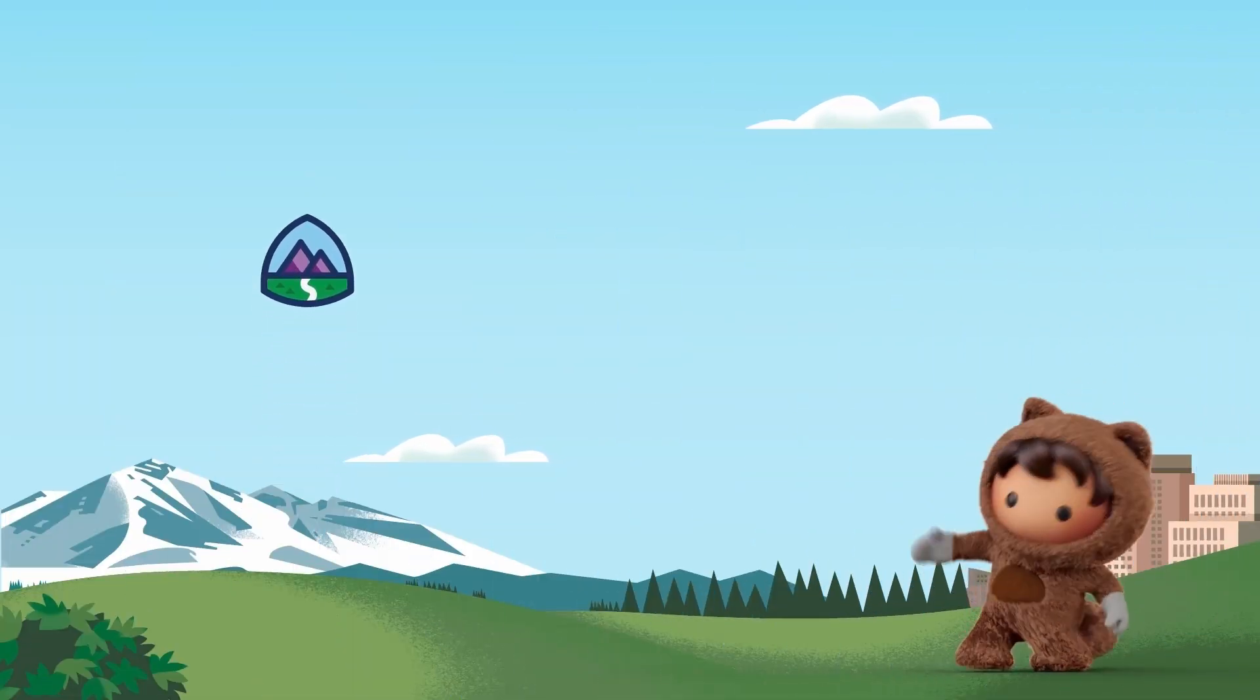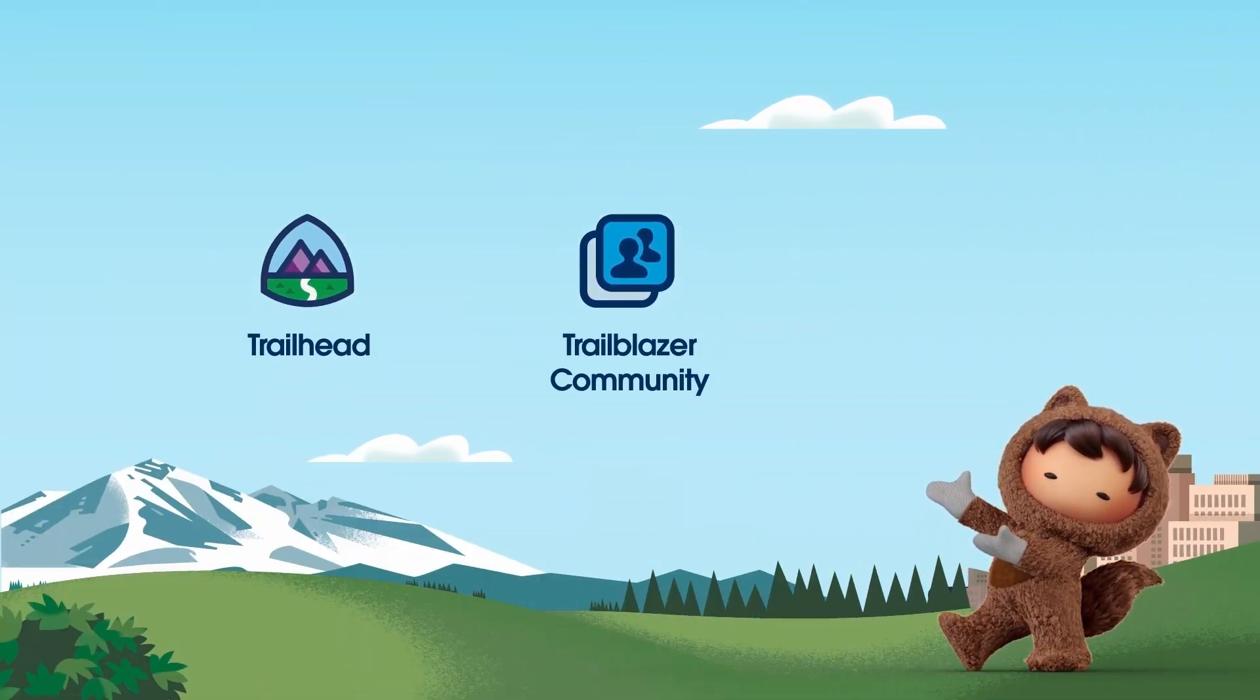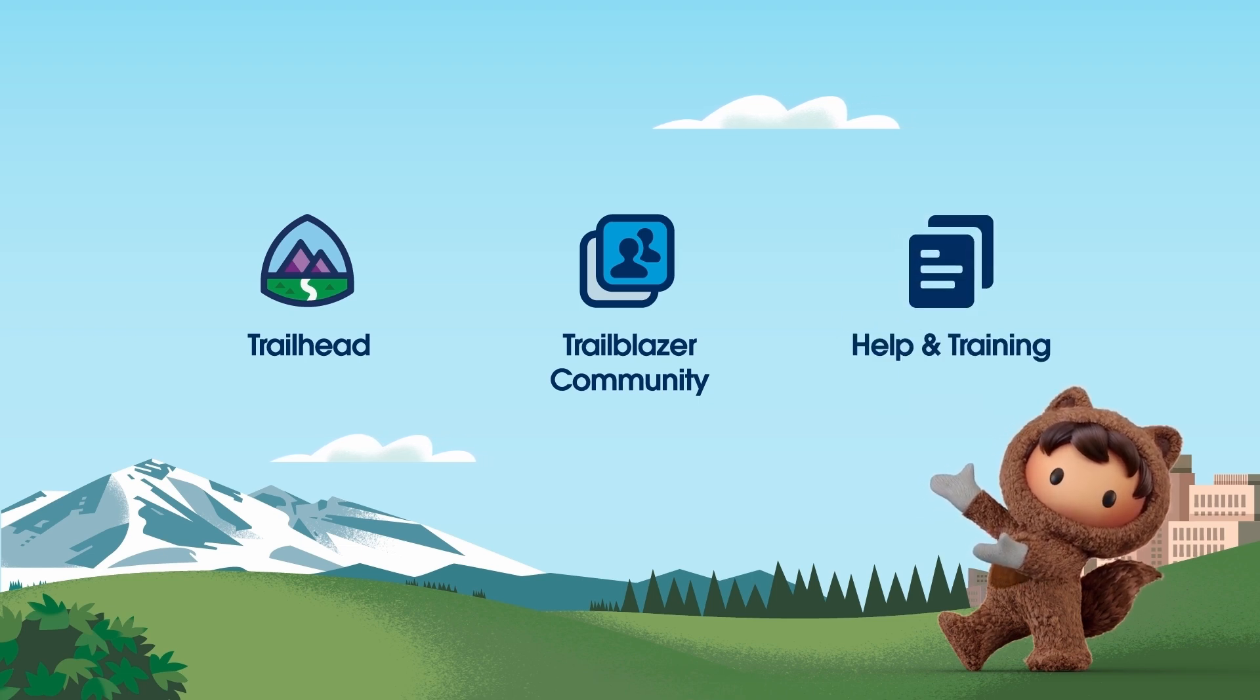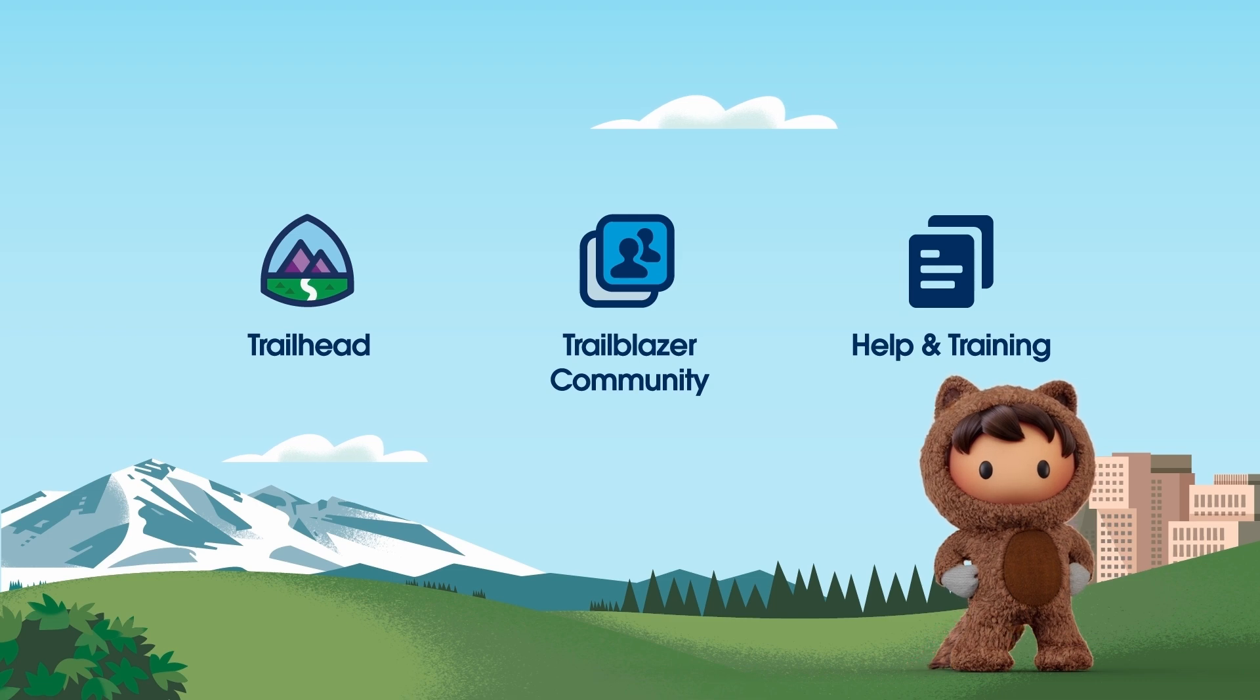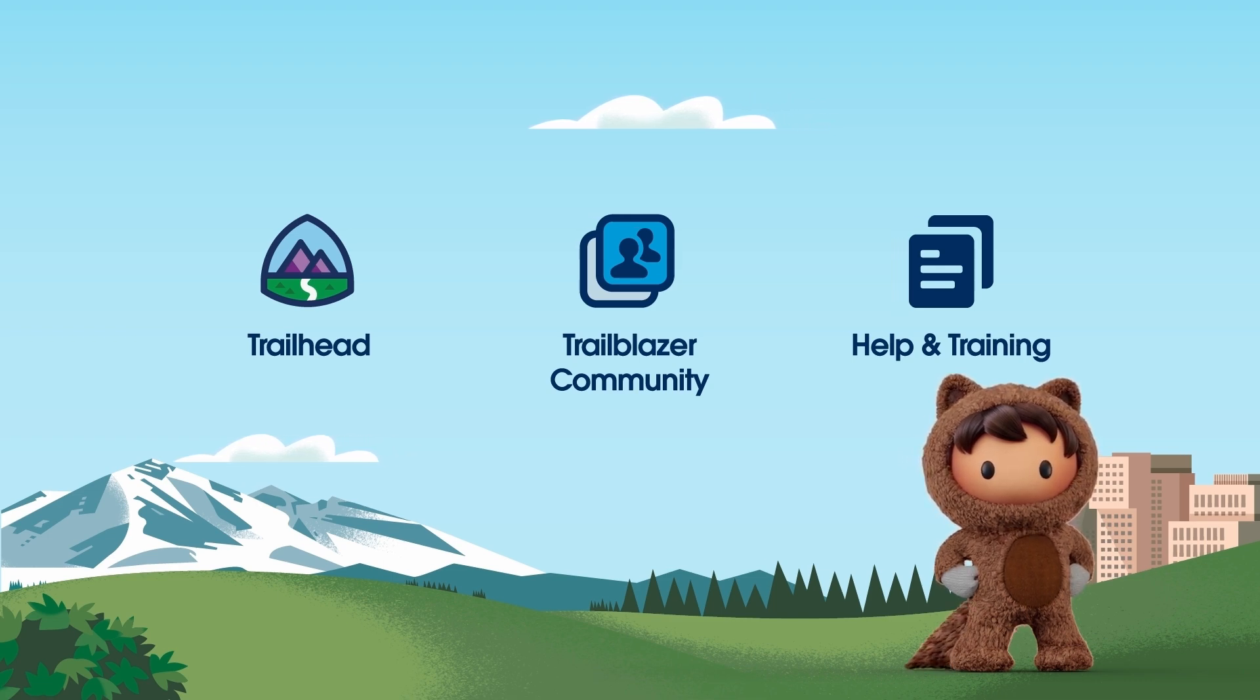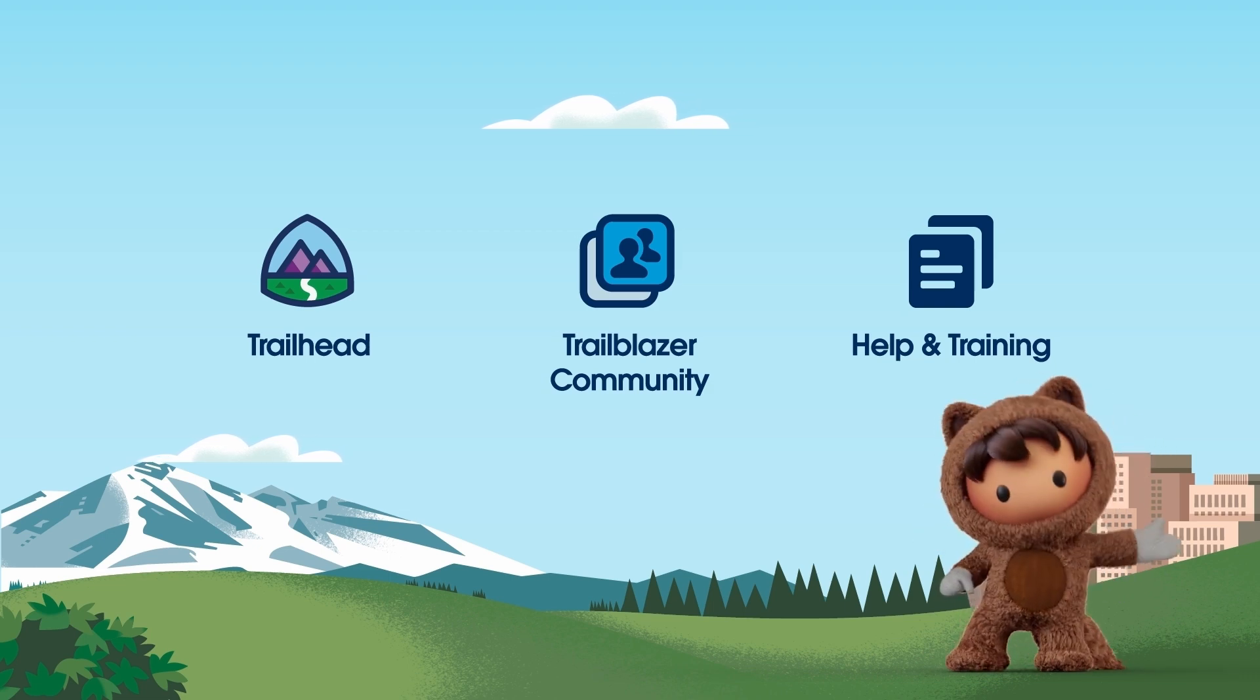Thank you for joining us on this journey through case automation features. For more detailed information and comprehensive documentation, please visit us at help.salesforce.com or join the vibrant Salesforce Trailblazer community at trailblazer.salesforce.com. Thanks for watching.